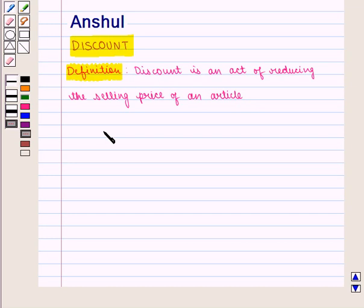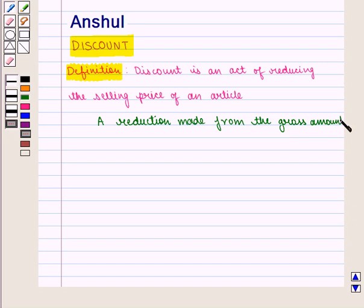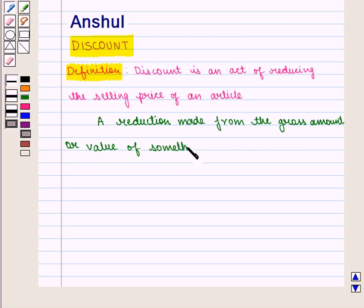We can also define it as a reduction made from the gross amount or value of something — that is, a reduction made from the list price.